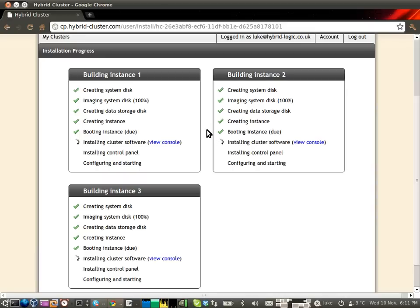Crucially, the installer also sets up our proprietary cluster software, which joins together the nodes in a cooperative group using our cunning distributed algorithms. This means that they gain the ability to recover from the failure of up to N nodes.